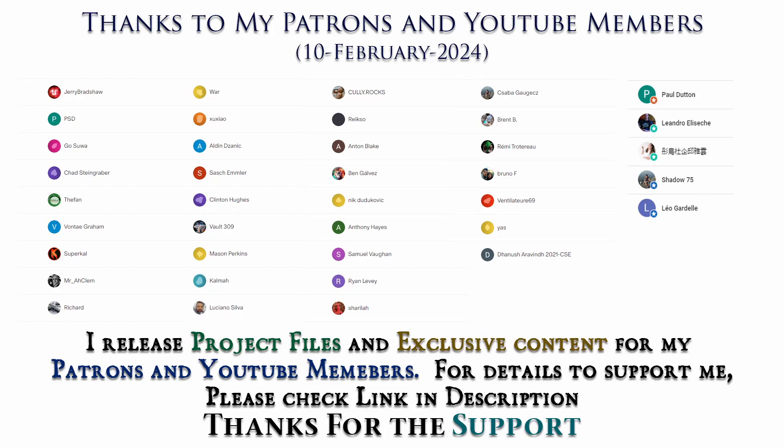Thanks to all Patreons and channel members for supporting me. I'll be releasing project files to my Patreons and exclusive tutorials for channel members. For details, please check link in description. Thank you.